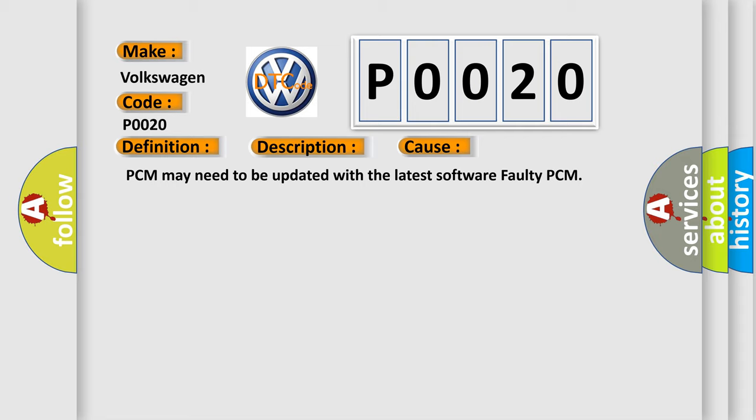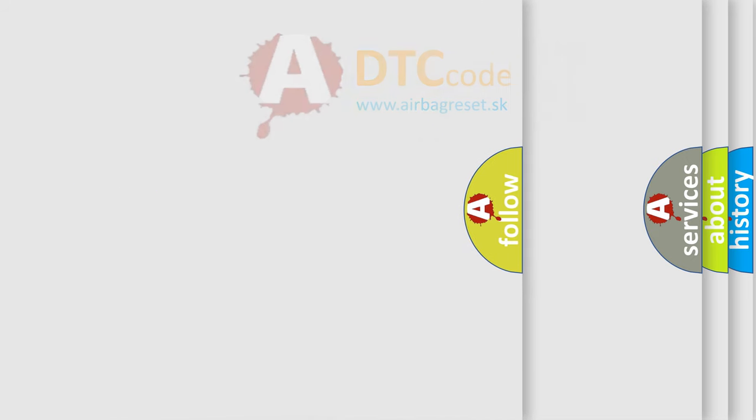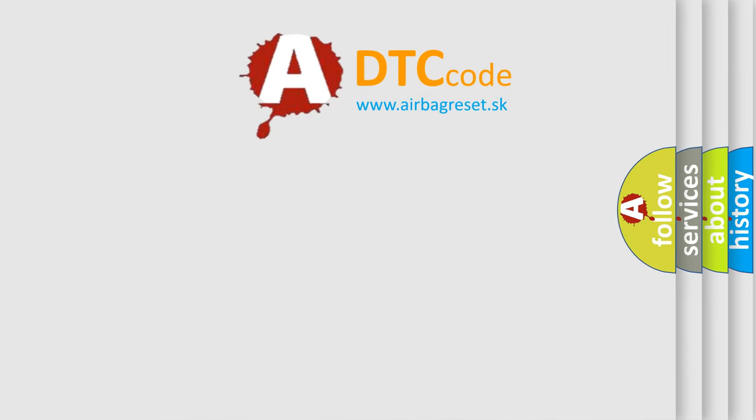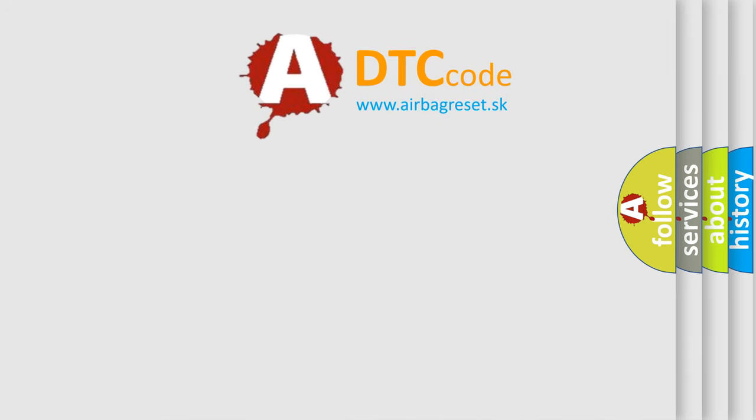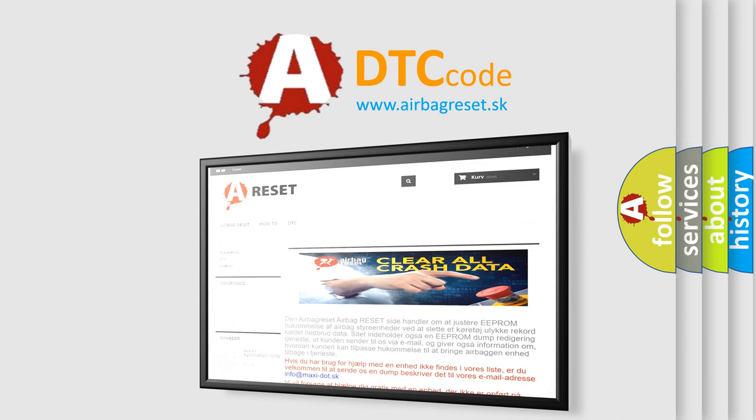The Airbag Reset website aims to provide information in 52 languages. Thank you for your attention and stay tuned for the next video.